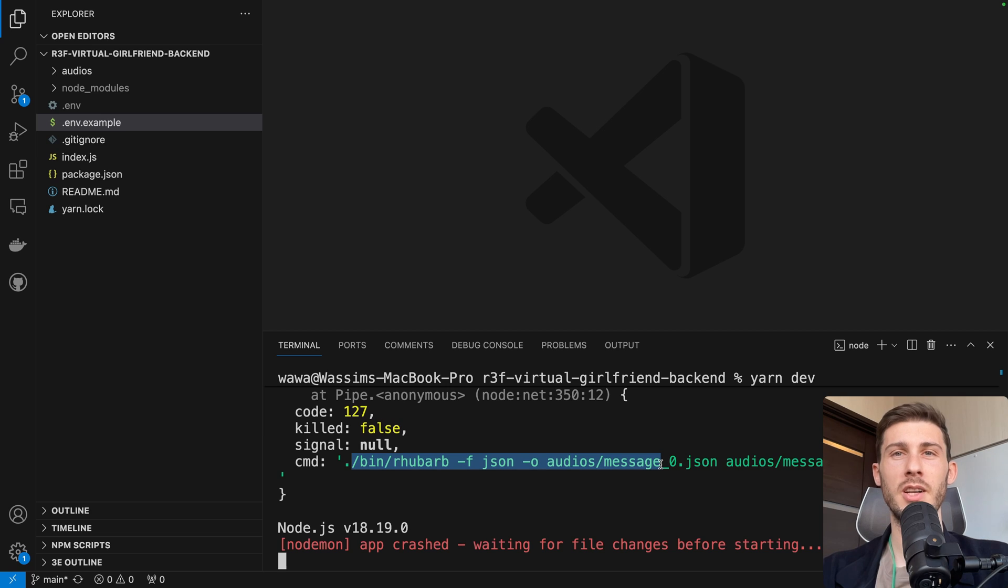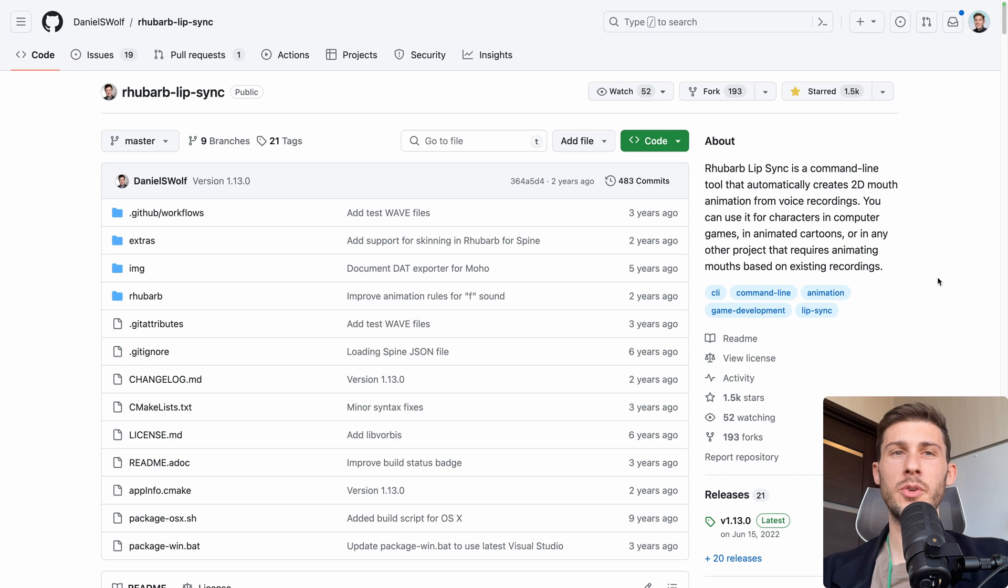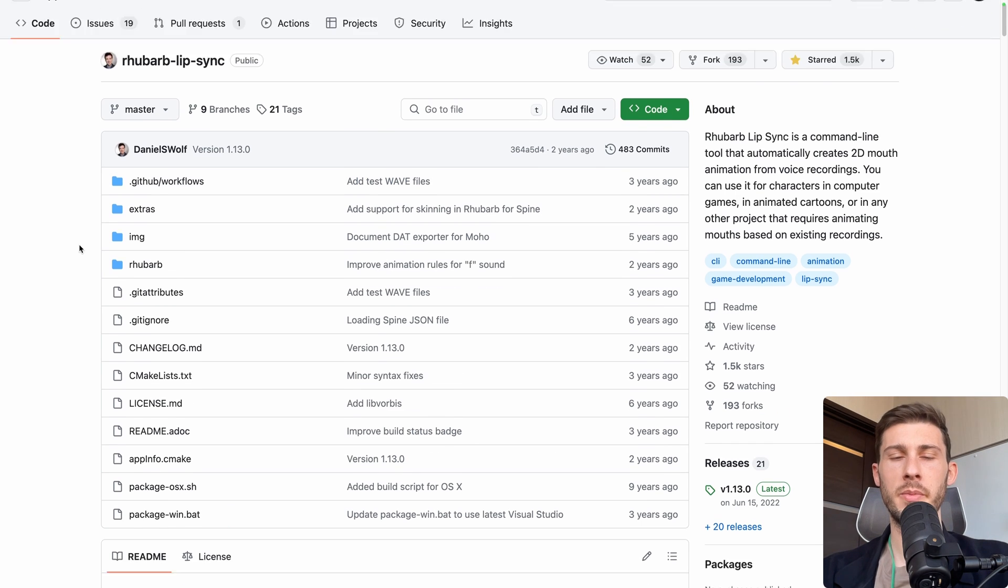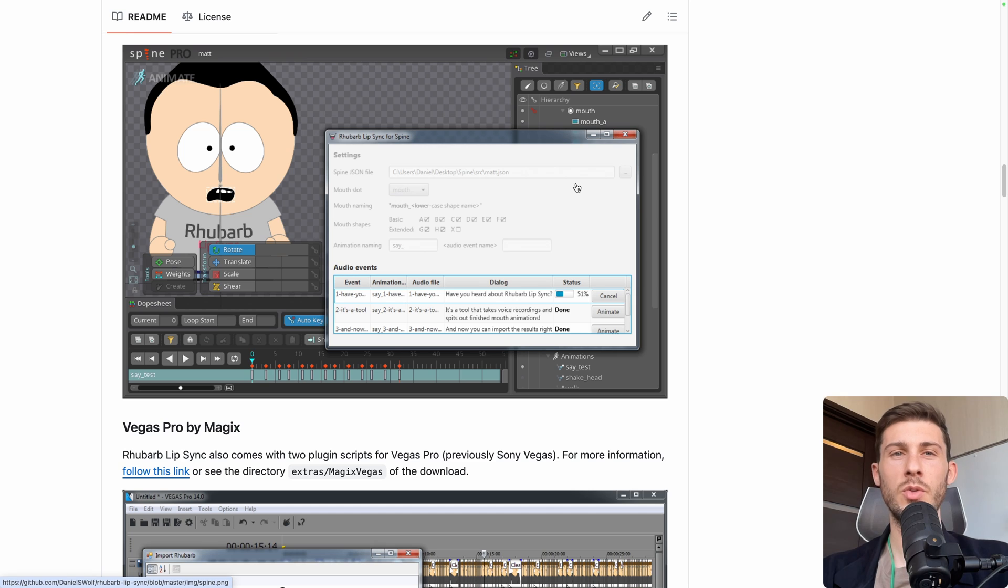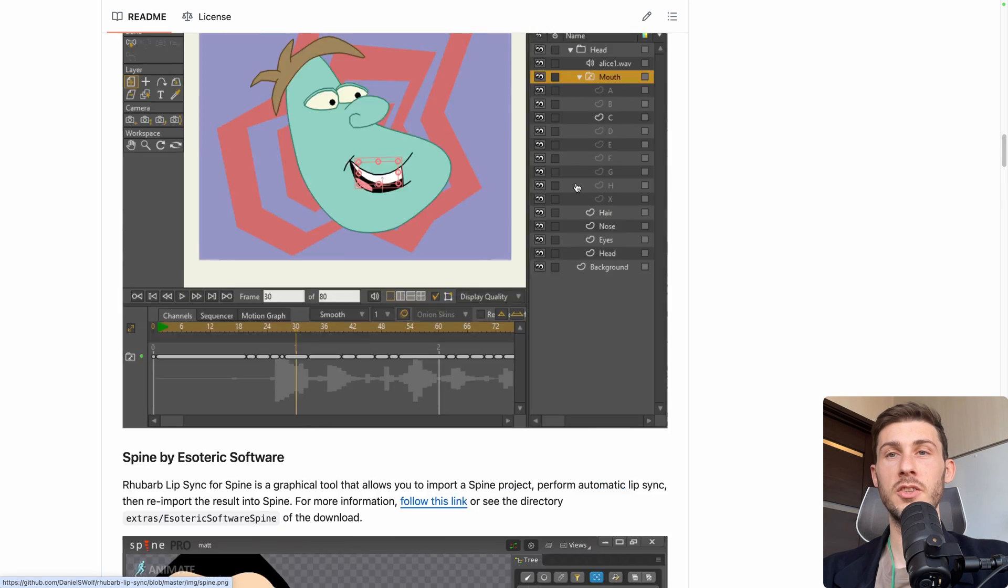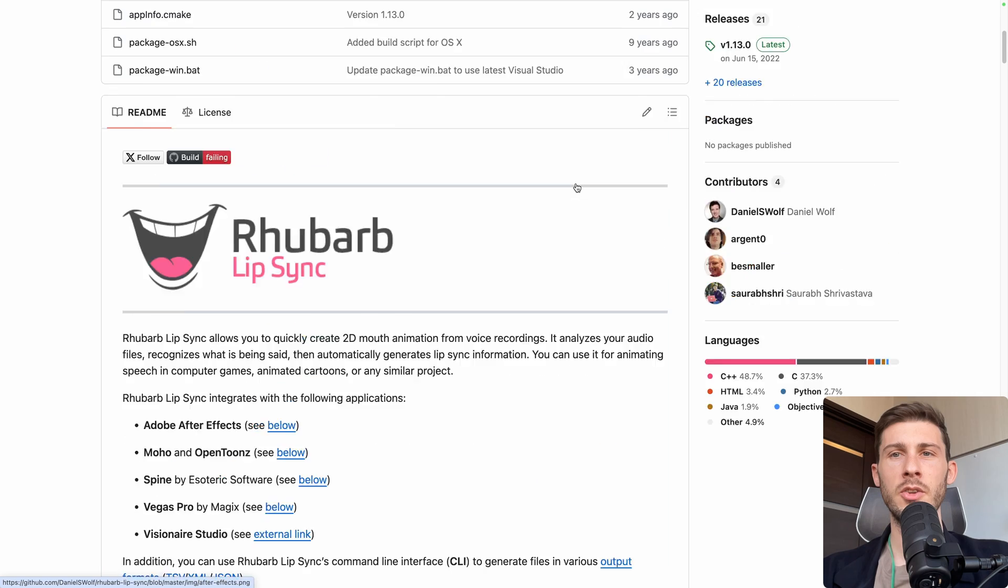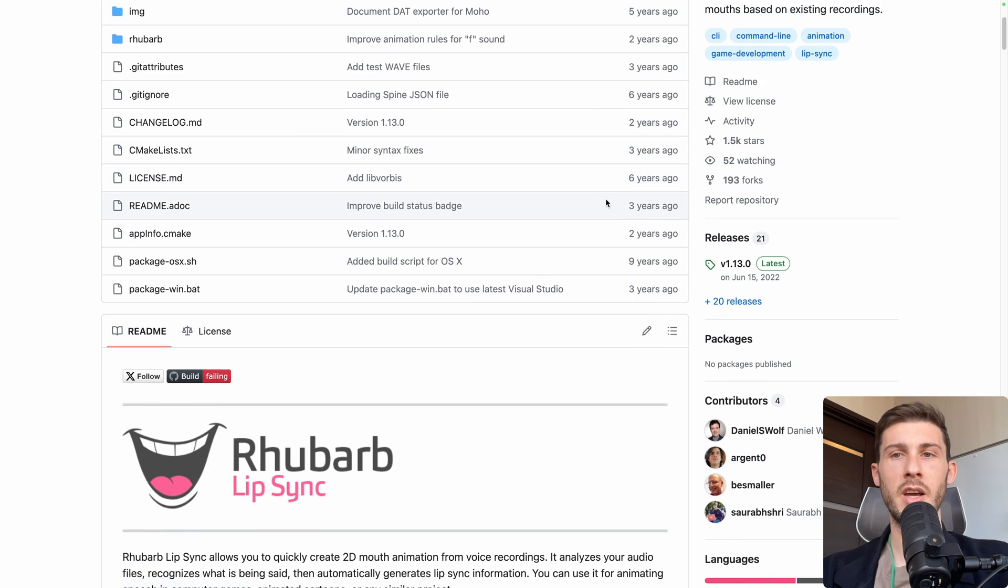This is because one of the command is to run a Rhubarb library to generate the lip sync from the audio file. So in the tutorial, what we do is we are using Rhubarb library to have the data to know what mouth shape we are displaying.